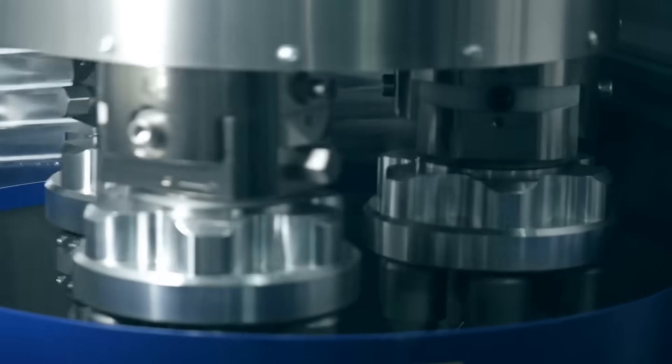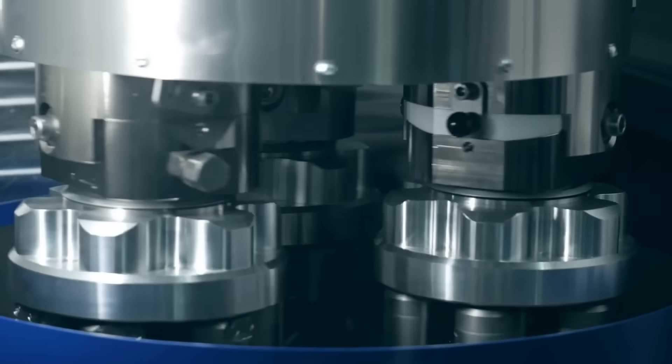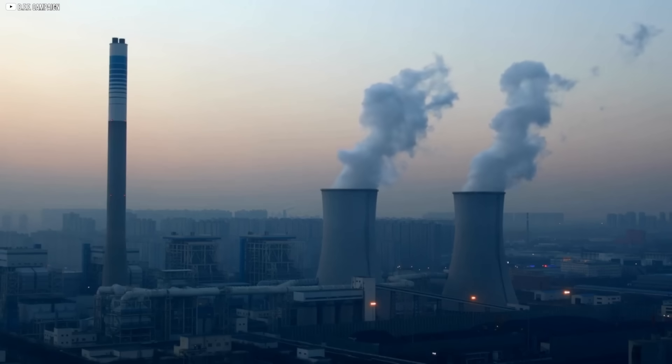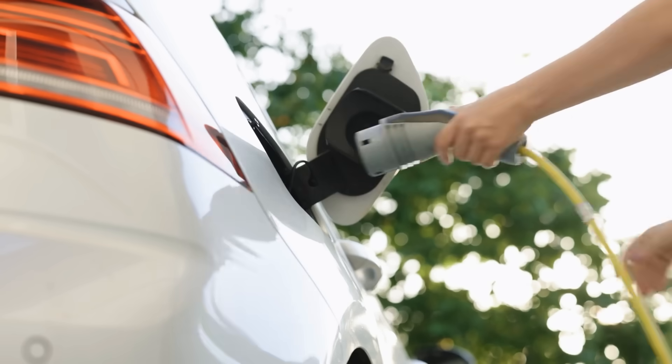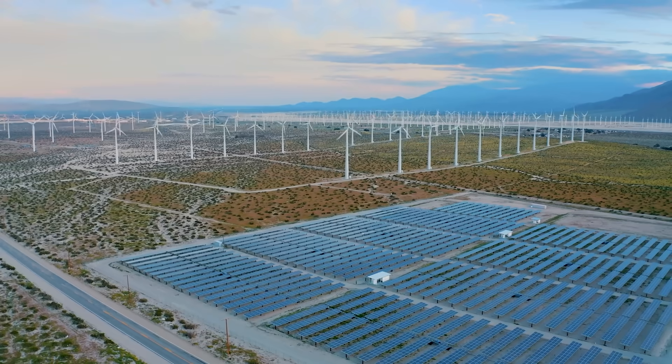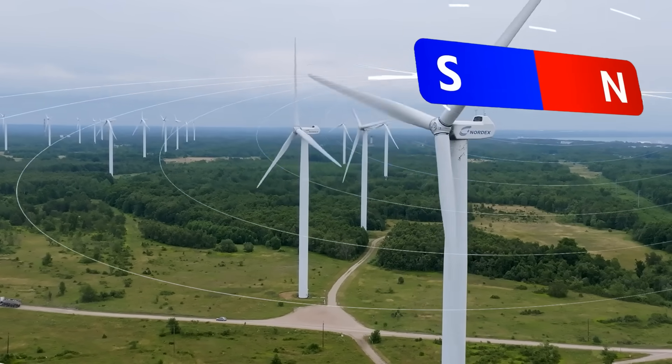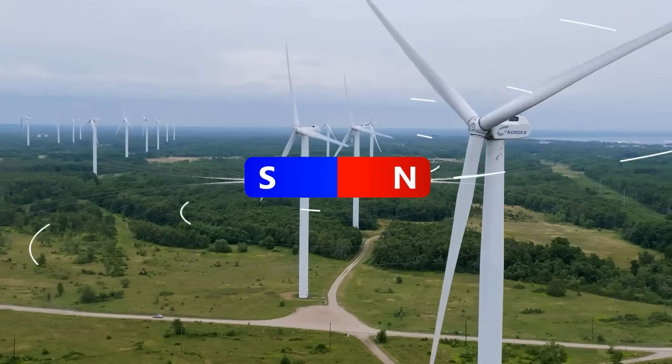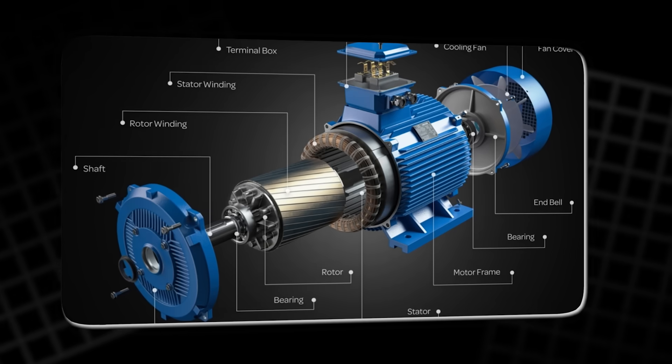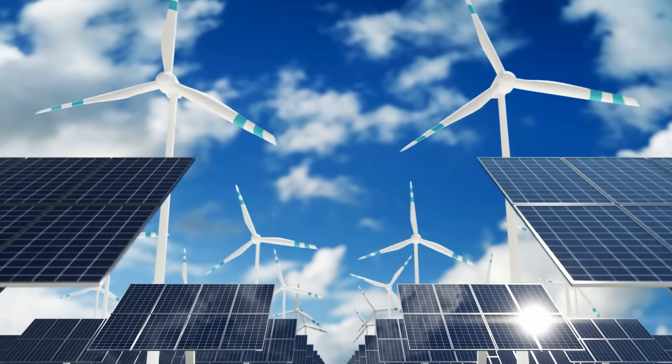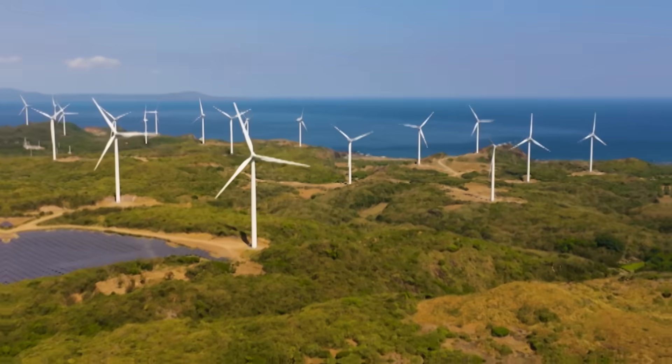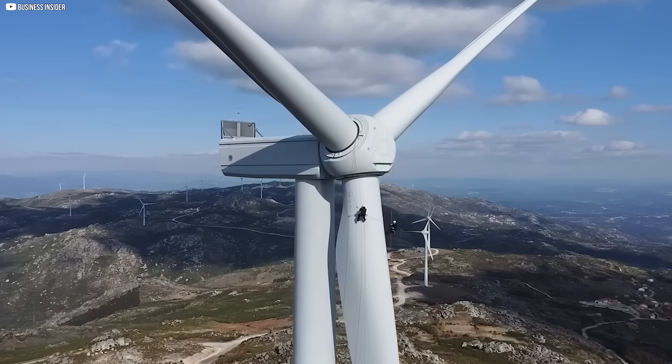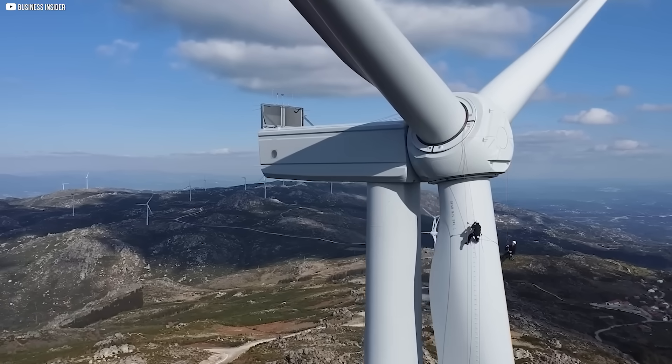What's even more surprising is that this quiet technology is only becoming more essential. As we shift away from fossil fuels, we rely more and more on electric vehicles and renewable energy. Wind turbines, for example, need powerful magnets to generate electricity. Electric motors need them to run. Without magnets, none of this would work. They're not just helping us build a cleaner future—they're making that future possible.